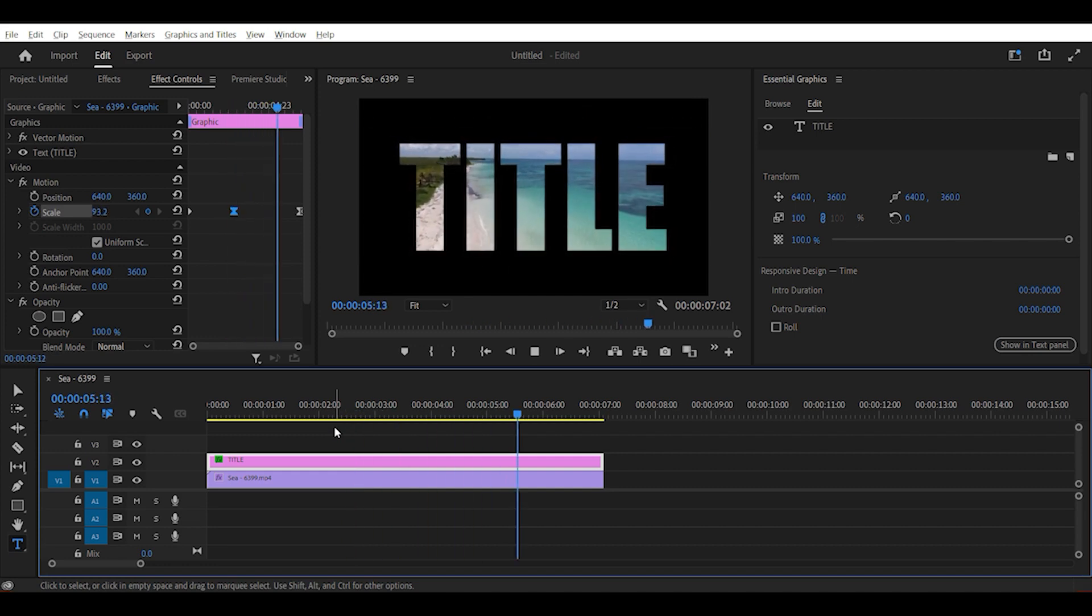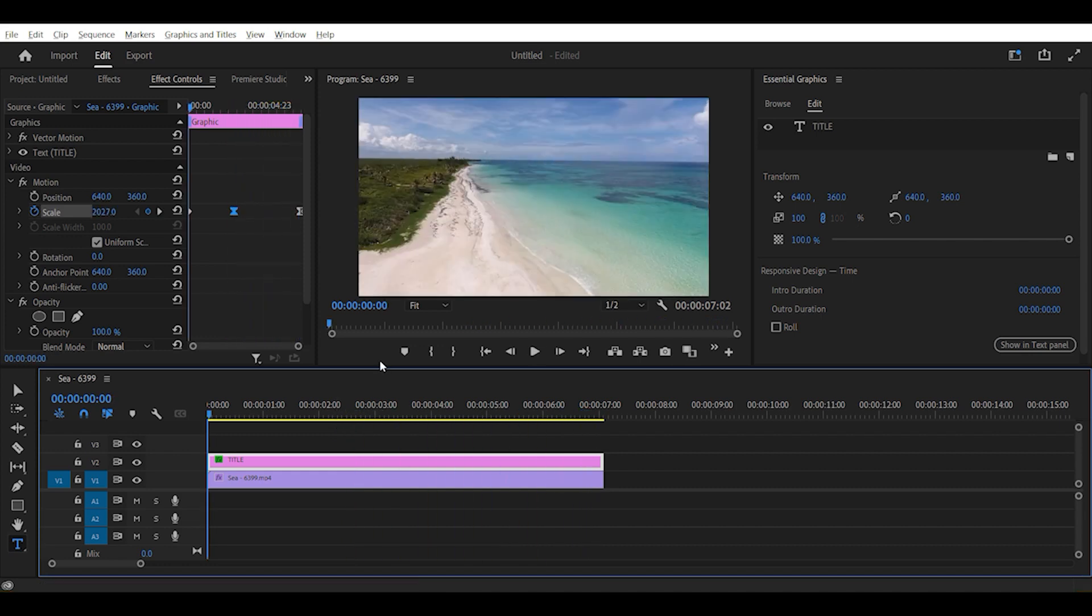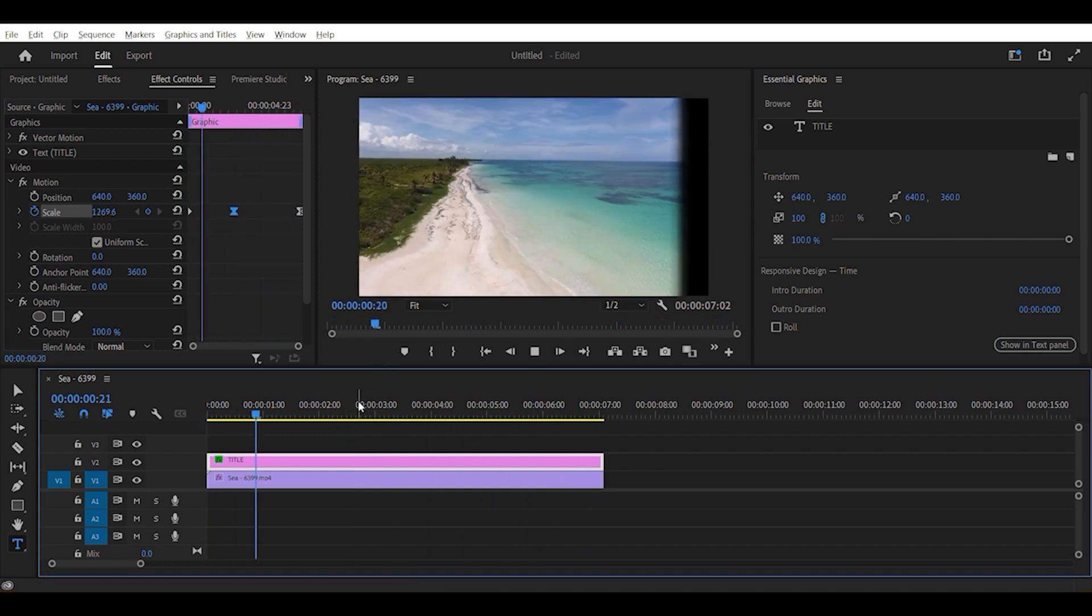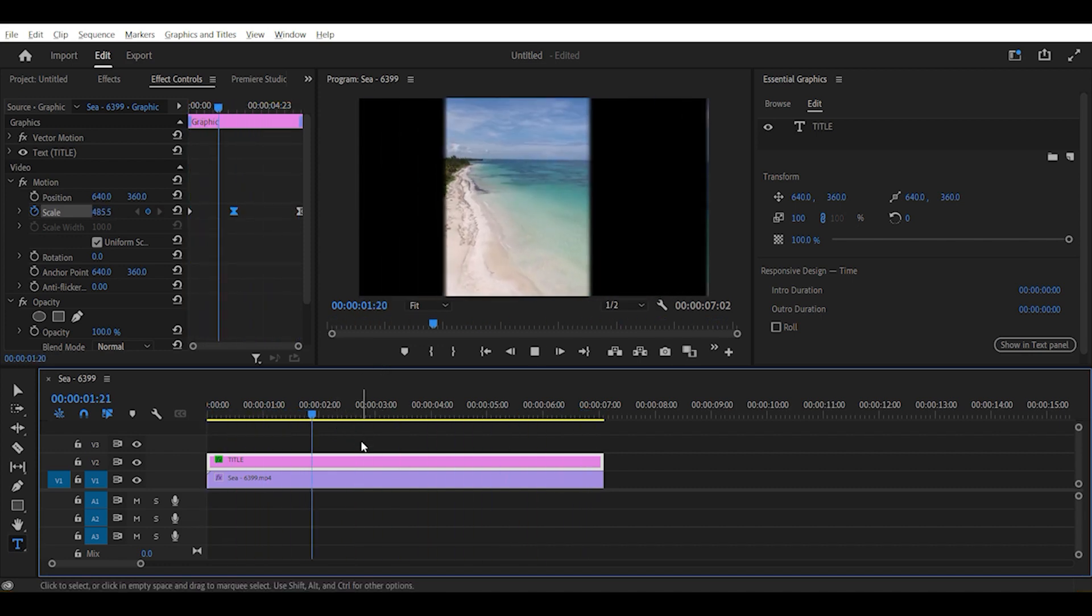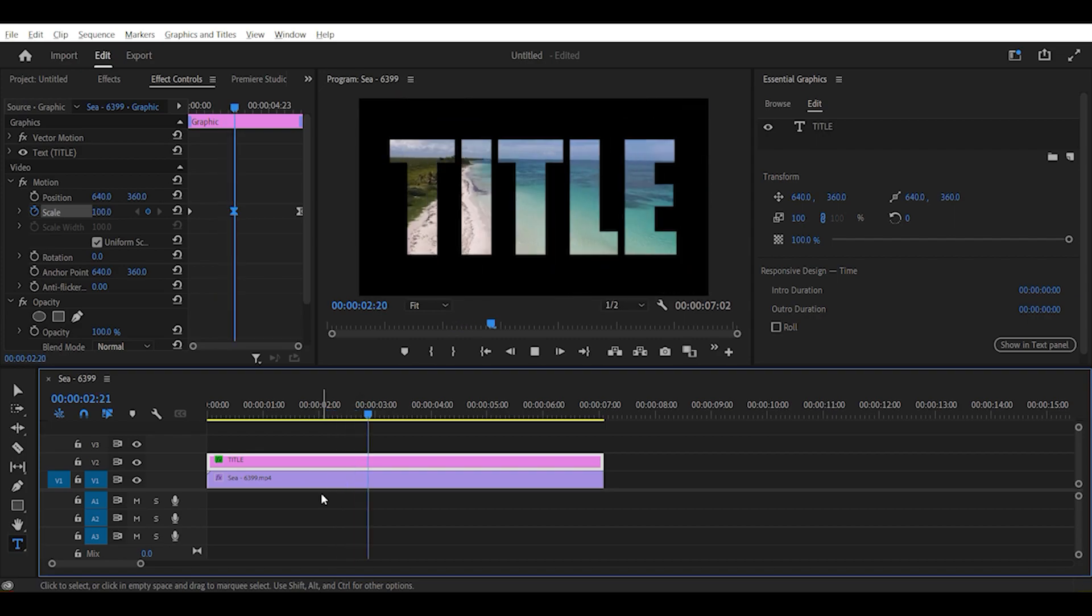And there you go, we have added a video inside of a text. This is how the animation looks like.